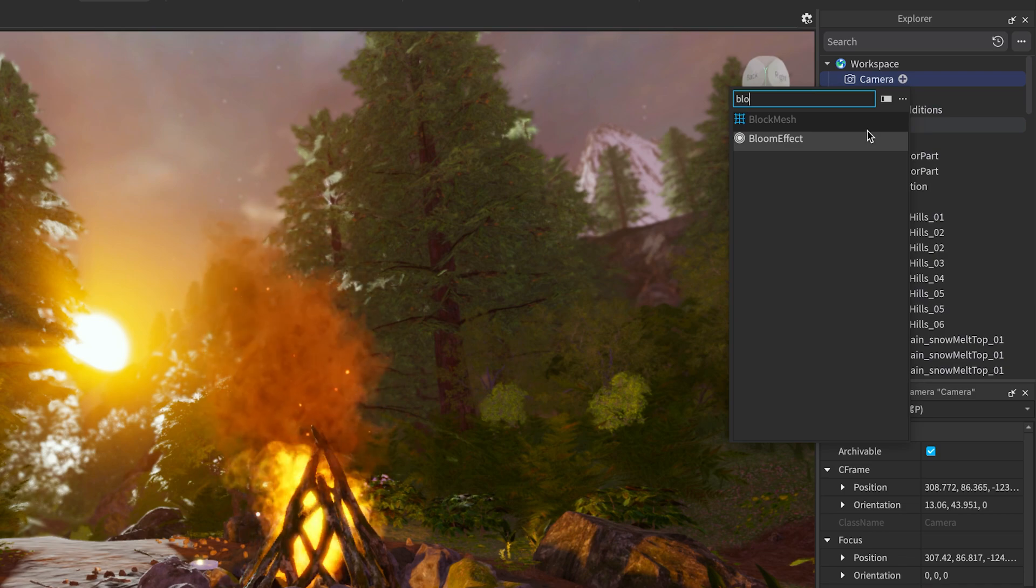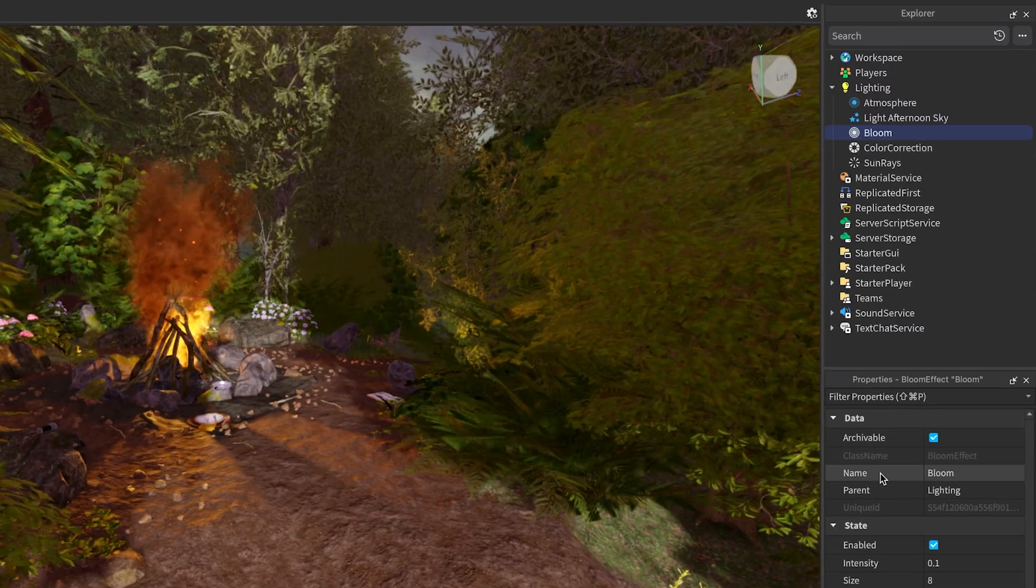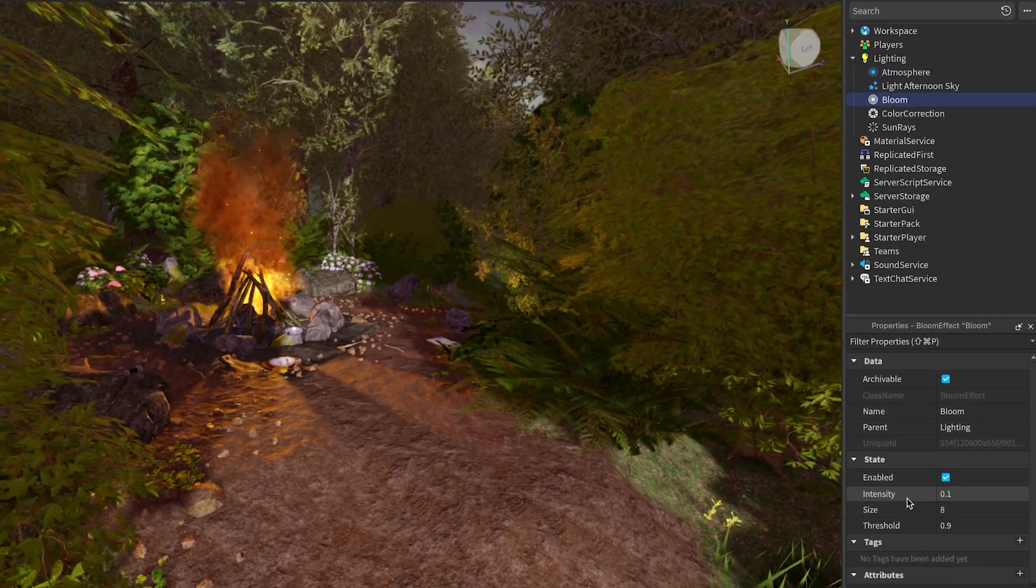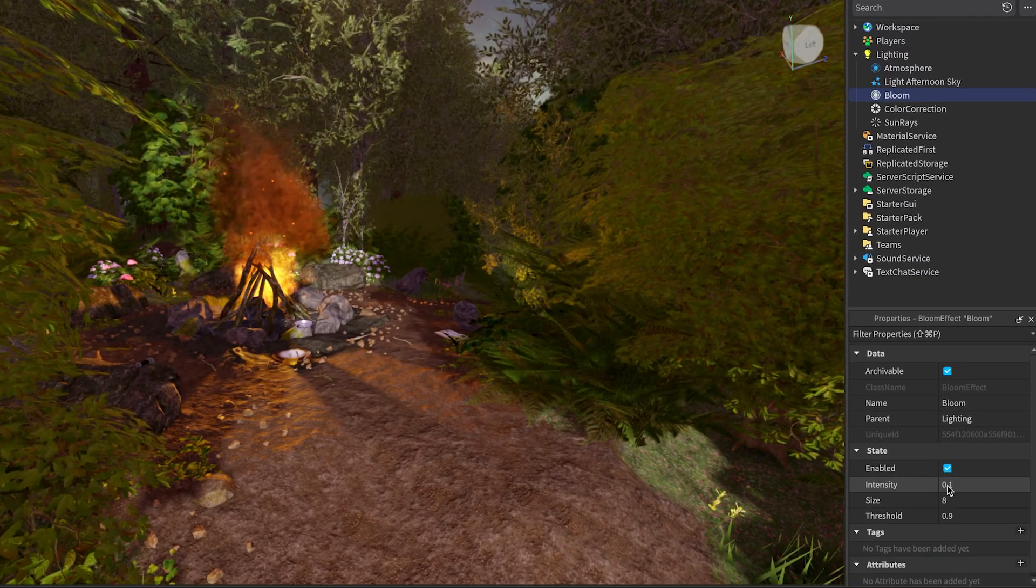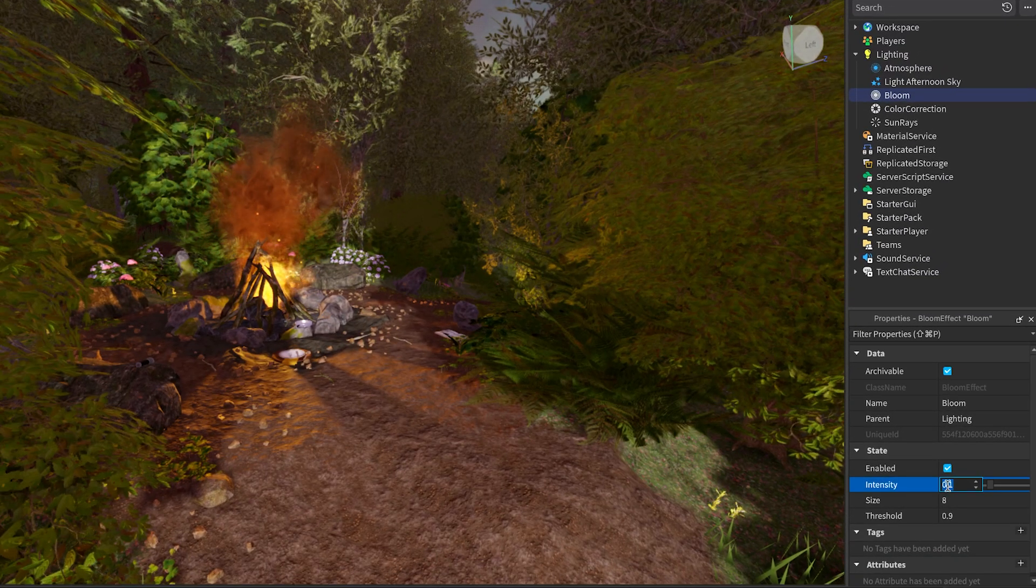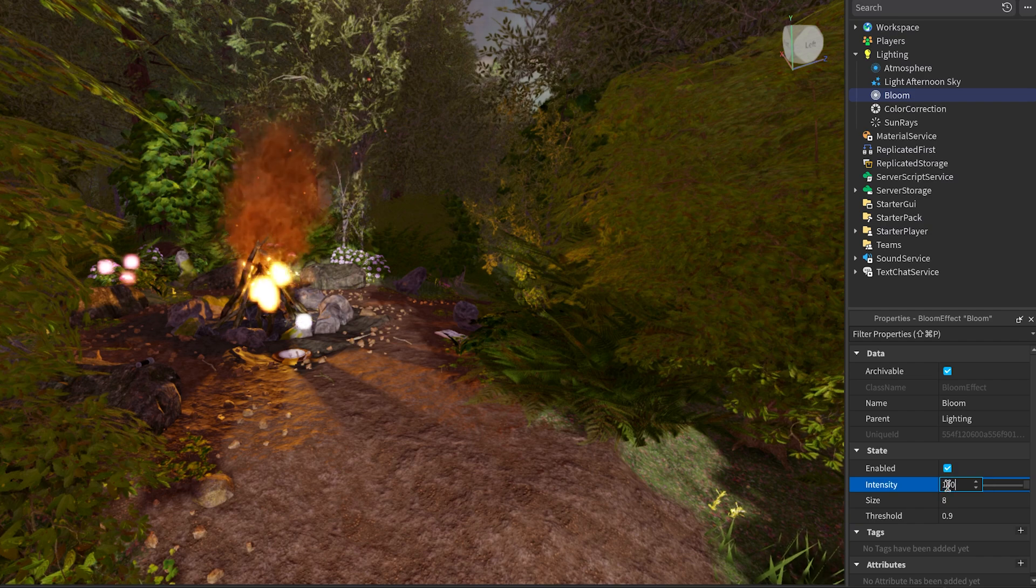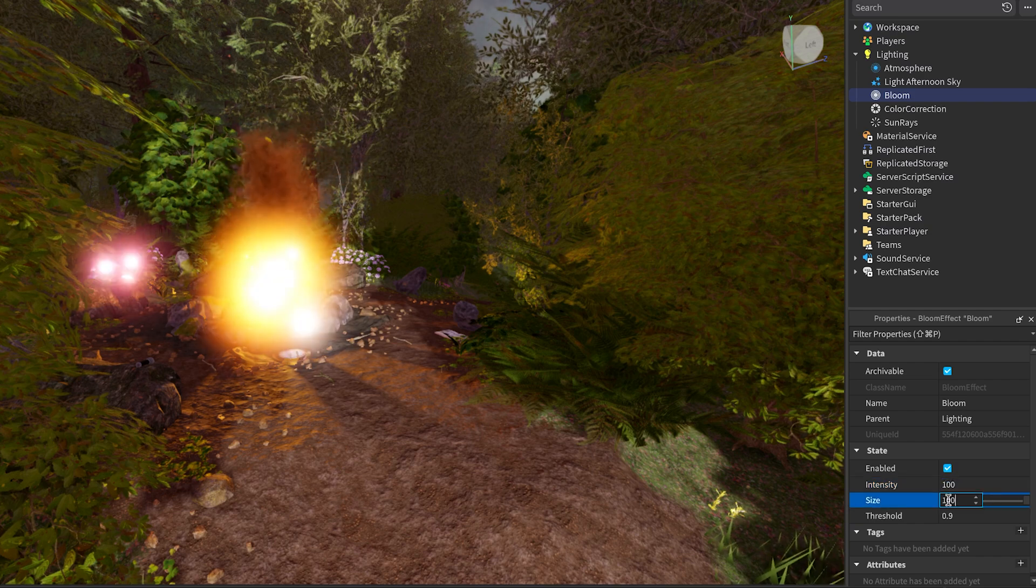First, we have the Bloom effect. This simulates viewing a very bright light, causing brighter colors to glow, similar to applying a neon material to everything.